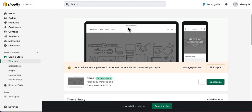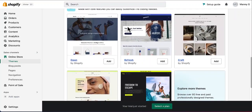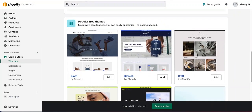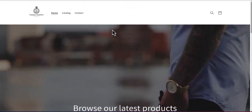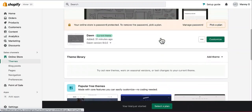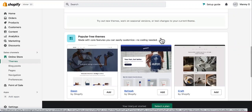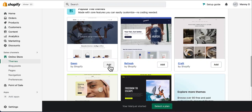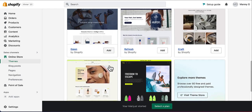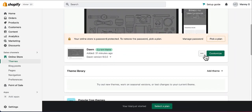Once you're in the Themes section, you can see that Shopify provides a few free themes you can use. For this website I've already shown you, I'm using the theme called Dawn — this is the default theme. If you want to pay for other themes, that's fine, but free themes are a great starting point. Click Add to add a theme. Themes only change the look, not the functionality, so you can change them at any time. After selecting your theme, click Customize.